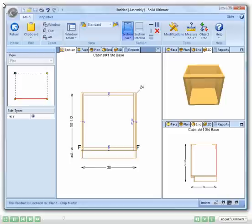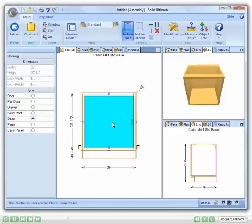The first thing I am going to do is select the opening in my assembly, which I want to modify. As you can see, my opening is now highlighted. Next, I am going to click on the Split Multiple Horizontal option in the ribbon bar.